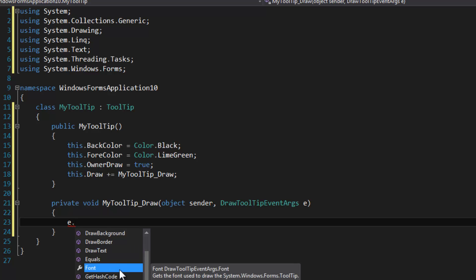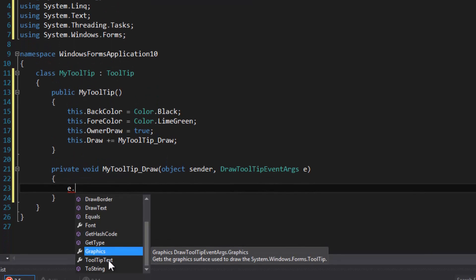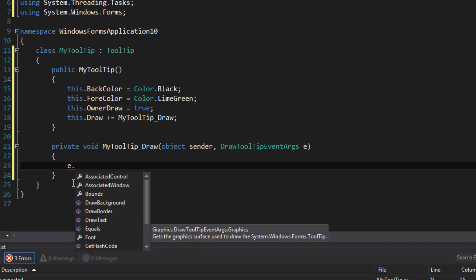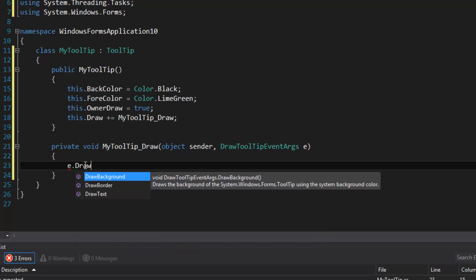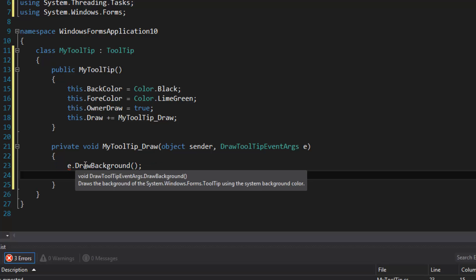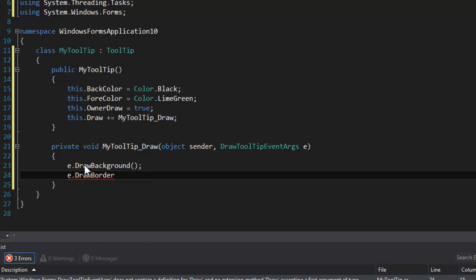Okay, so you get your font here and a graphics object to draw your own stuff. Okay, so we're going to draw background, and that's going to just clear the background so that it's the color of the back color property.